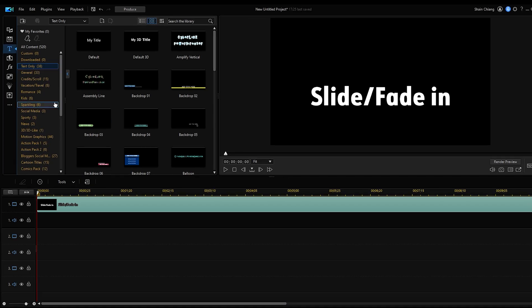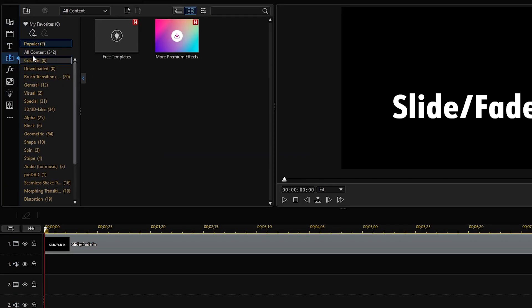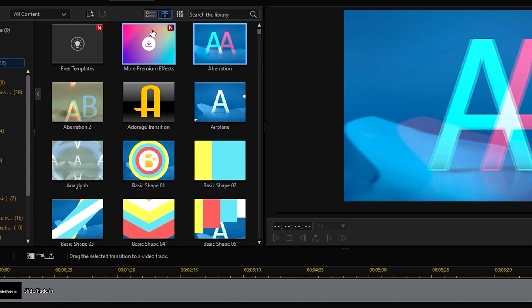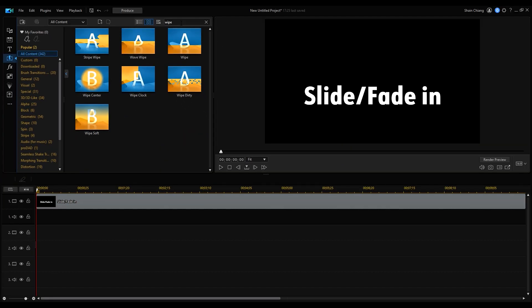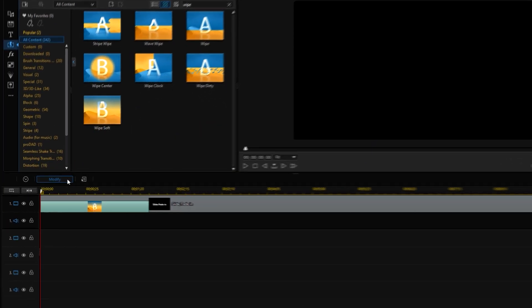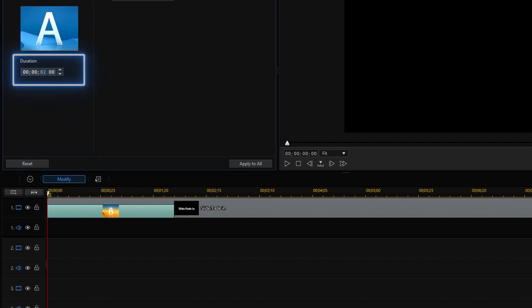Next, in the transition room, add a transition. We'll go with a clean wipe soft transition. Drag and drop the transition on the title clip and go to Modify to set the duration.